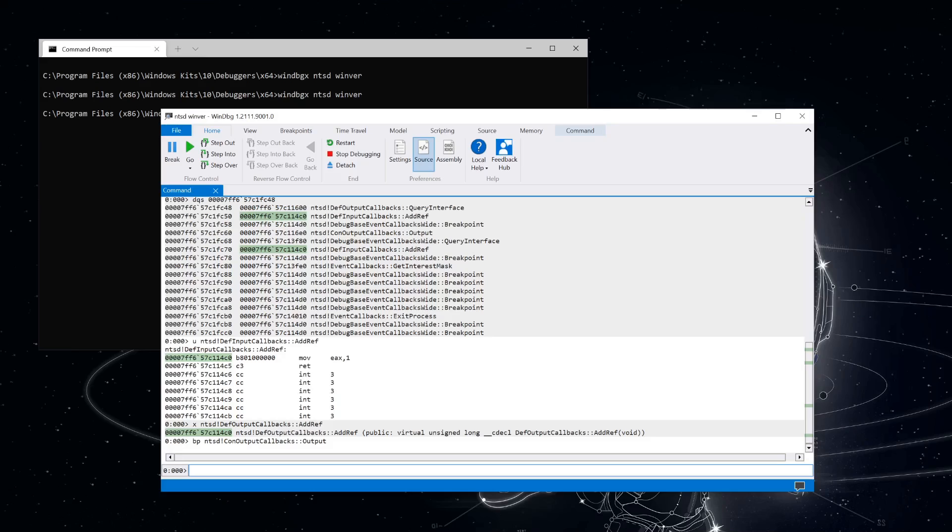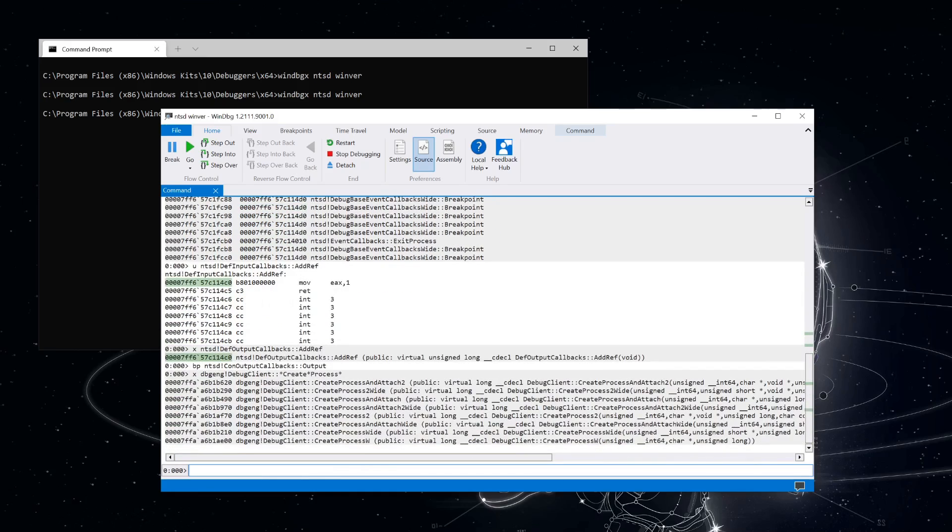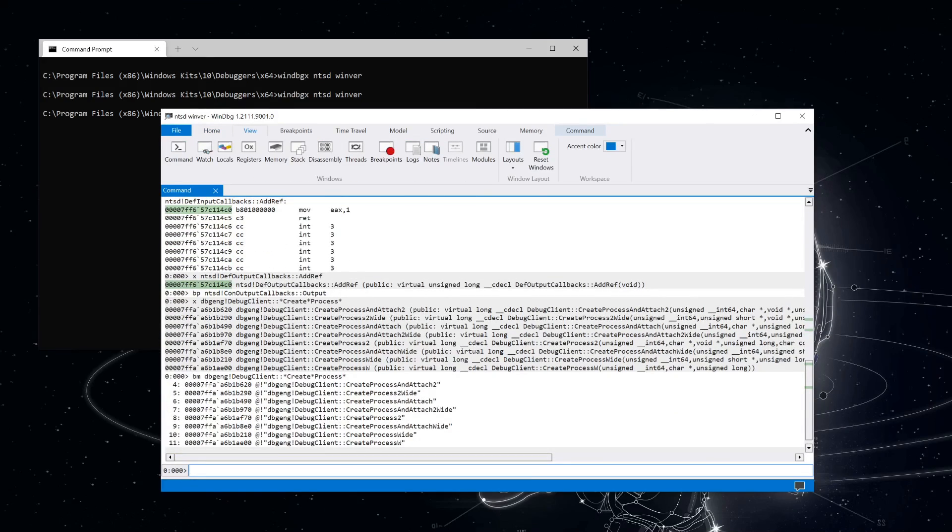Before that can happen though, NTSD will need to start the debugging session. In this case, we launched NTSD with a command line telling it to start another process under the debugger. So it's likely we're going to see another call into the debug client object to create a process. Let's see if we can find that function on the debug client object. Okay, quite a few methods relating to creating a process. We can just set breakpoints on all of them with BM.